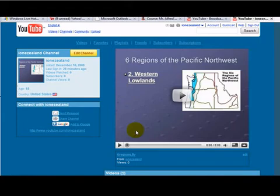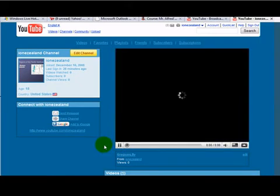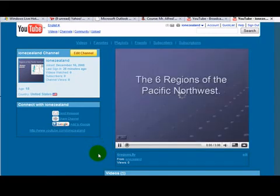So again, here you see the video, and you can just simply click Play, and your video will begin.